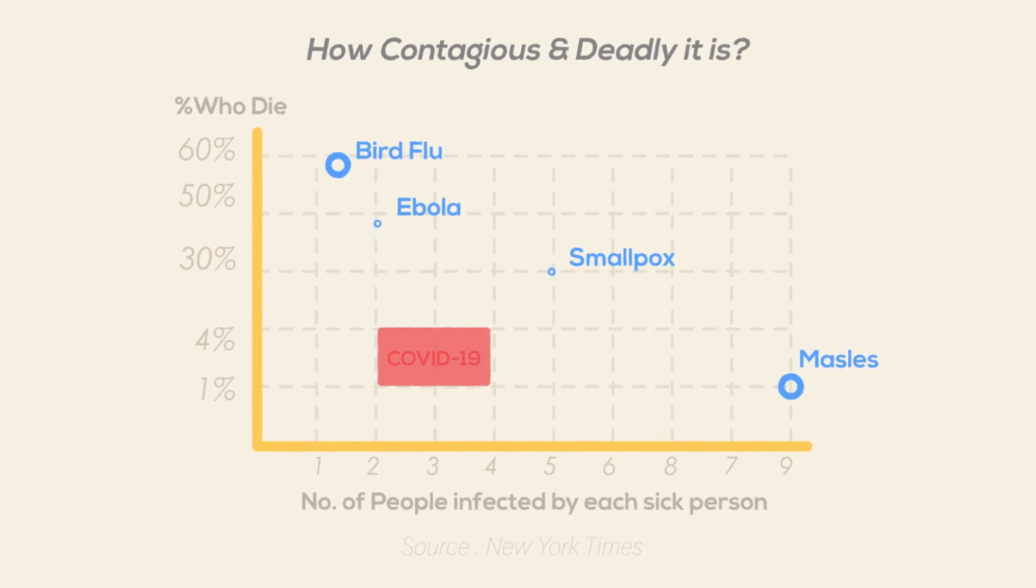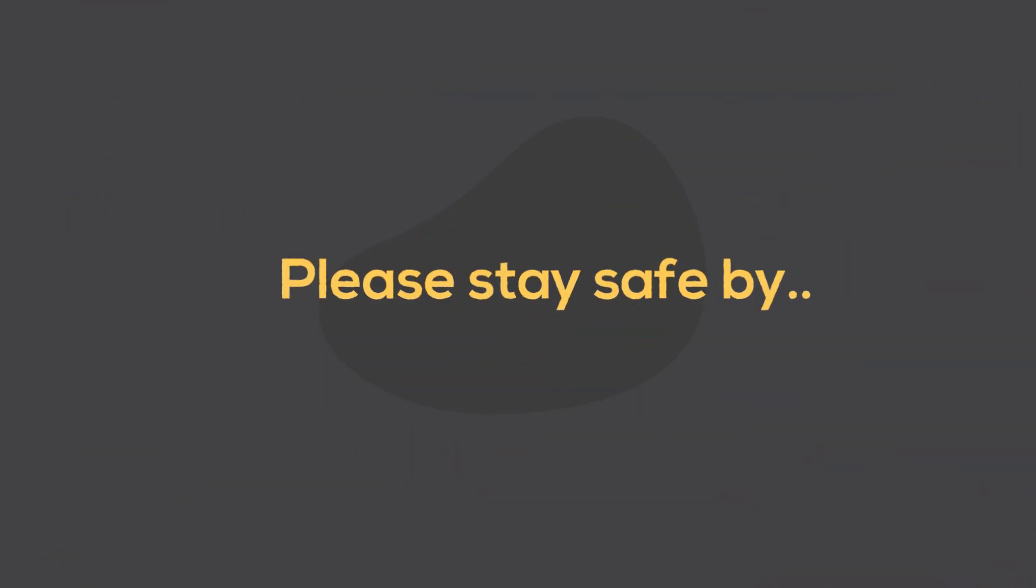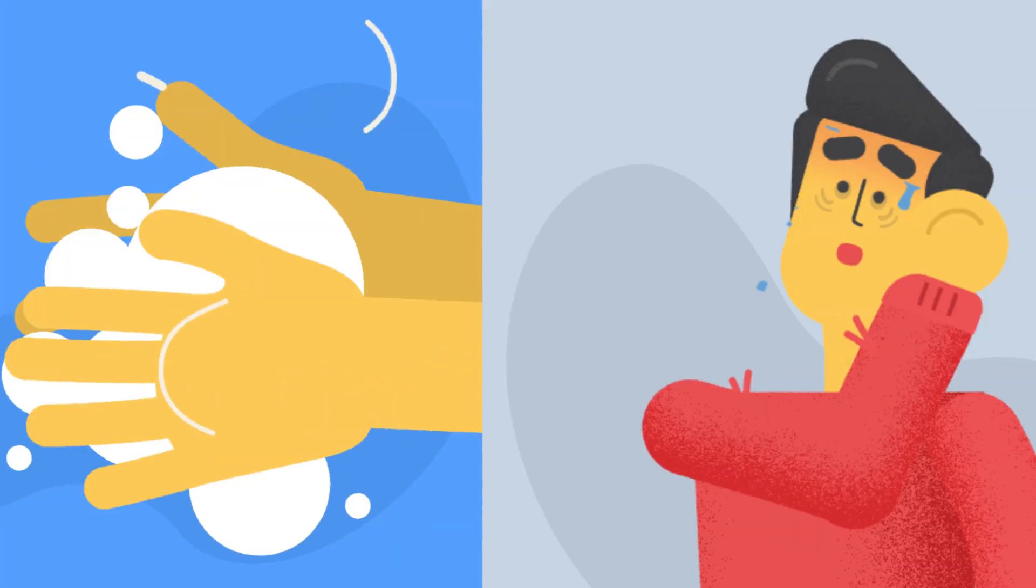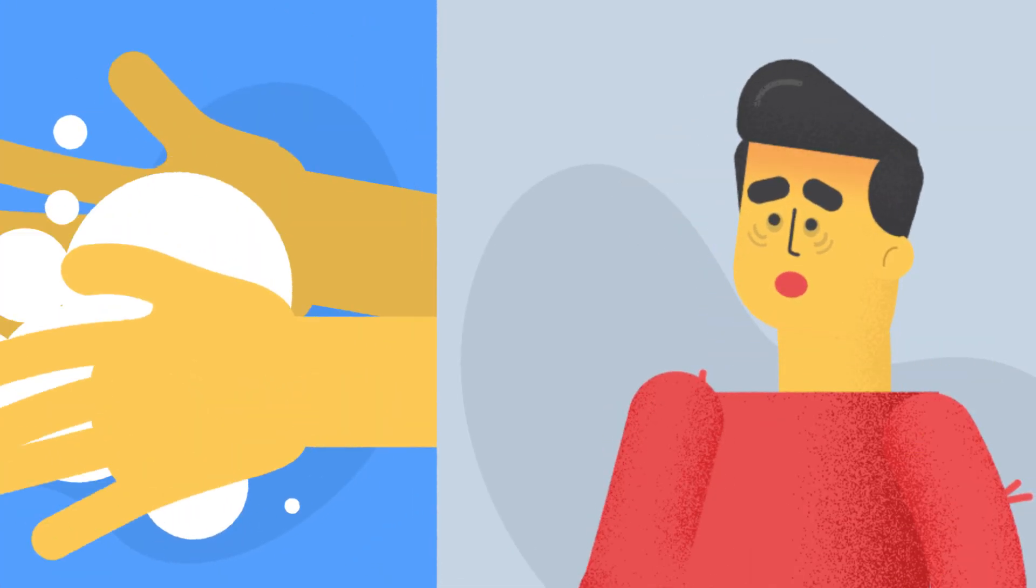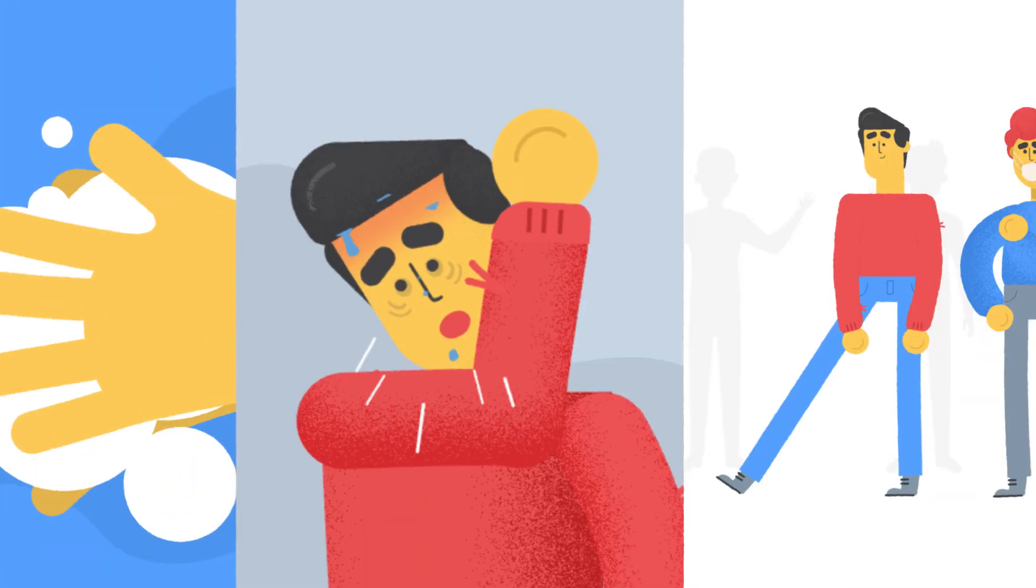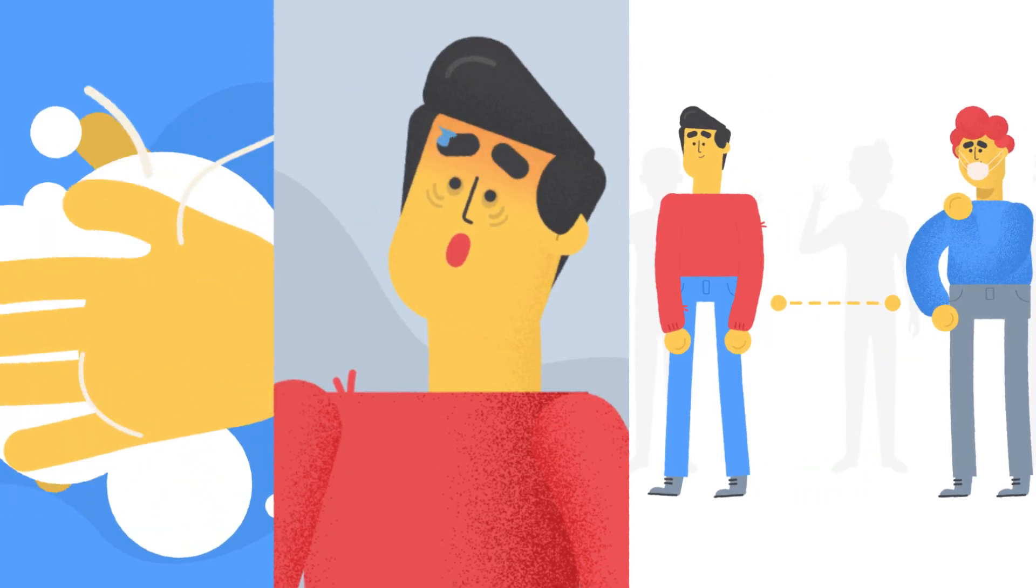Please stay safe by washing your hands, coughing and sneezing into your elbow, refraining from touching your face, and practicing social distancing.